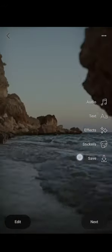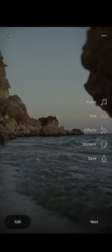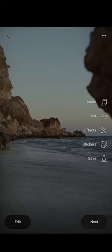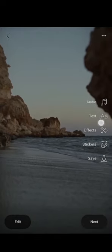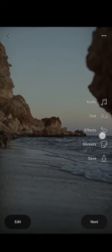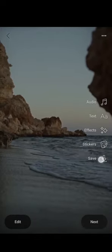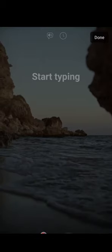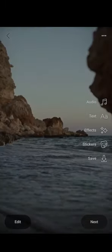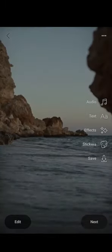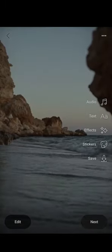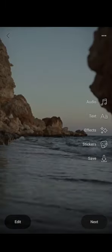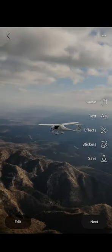After that, through this section you can also add in other things such as audios, text, effects, and a few other things. You can take a look at these options and after you add in the things that you like, tap on next.